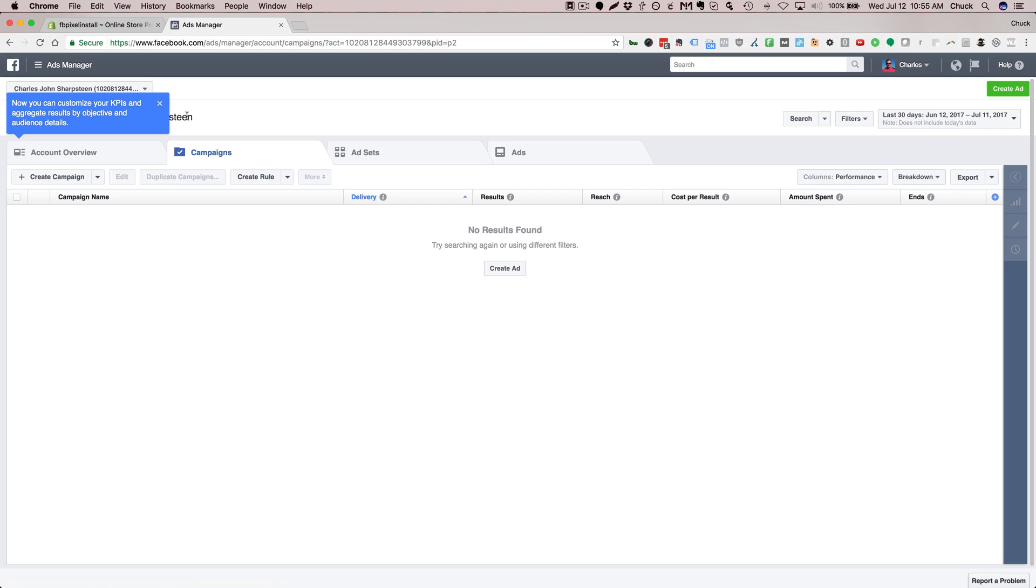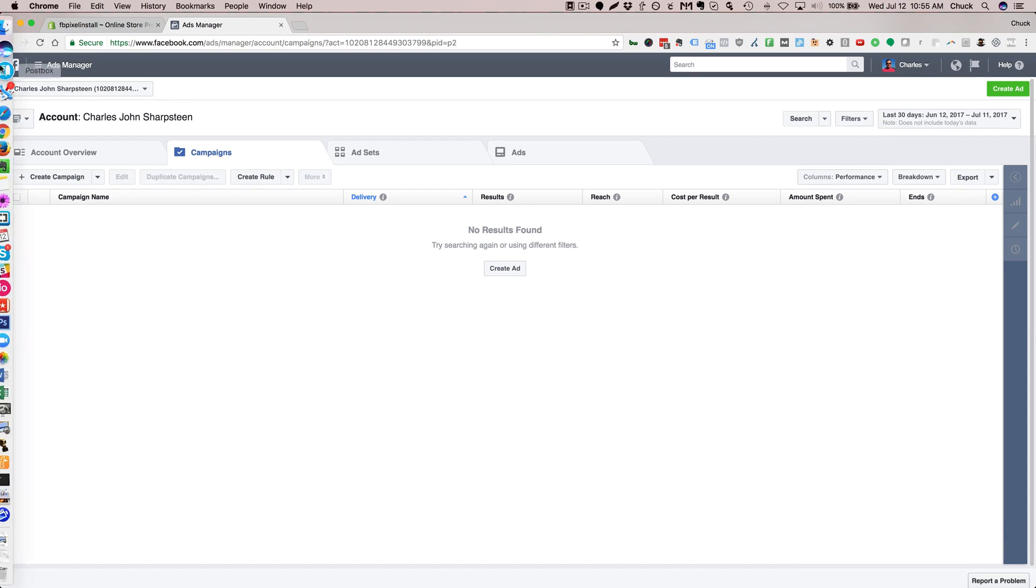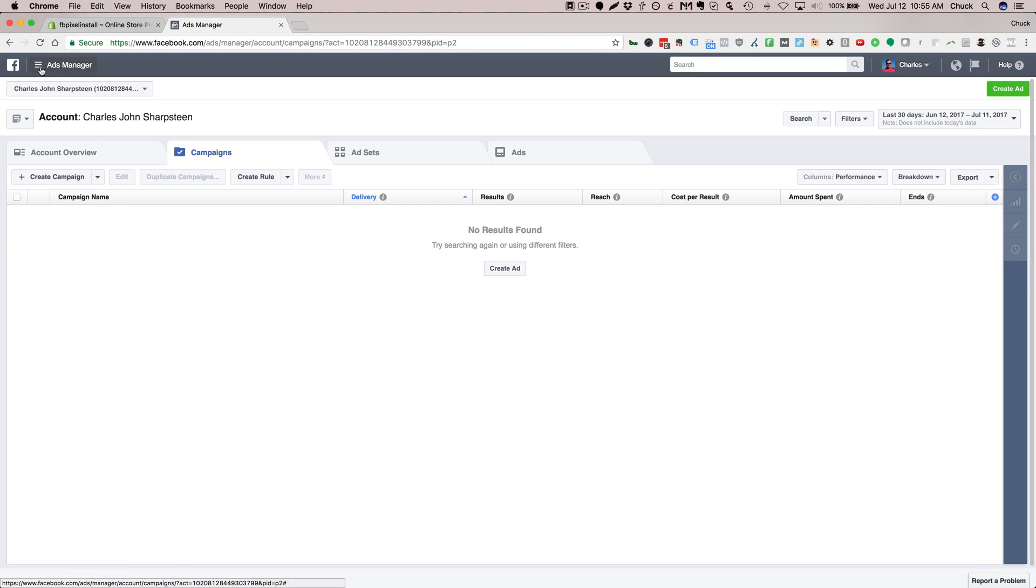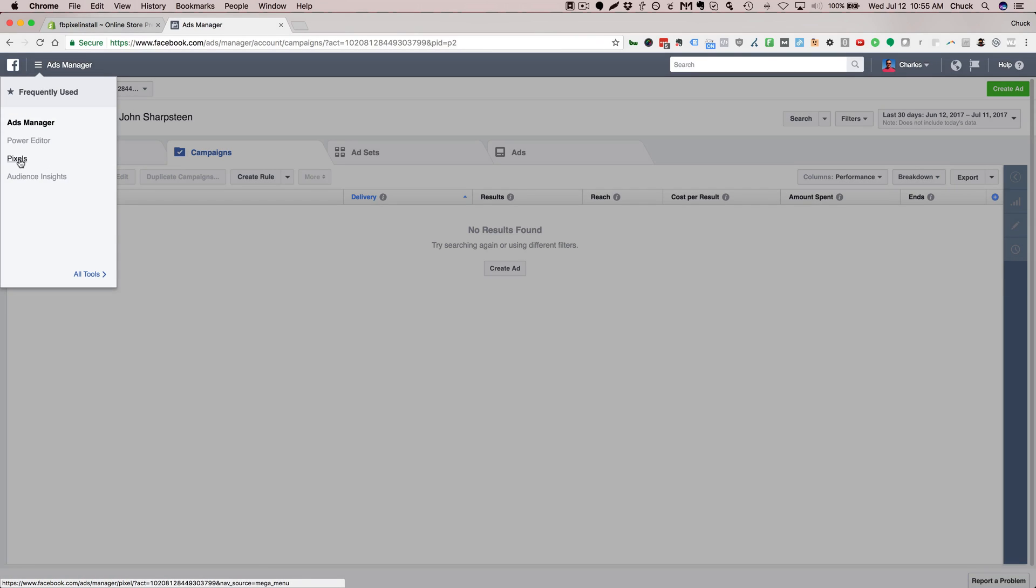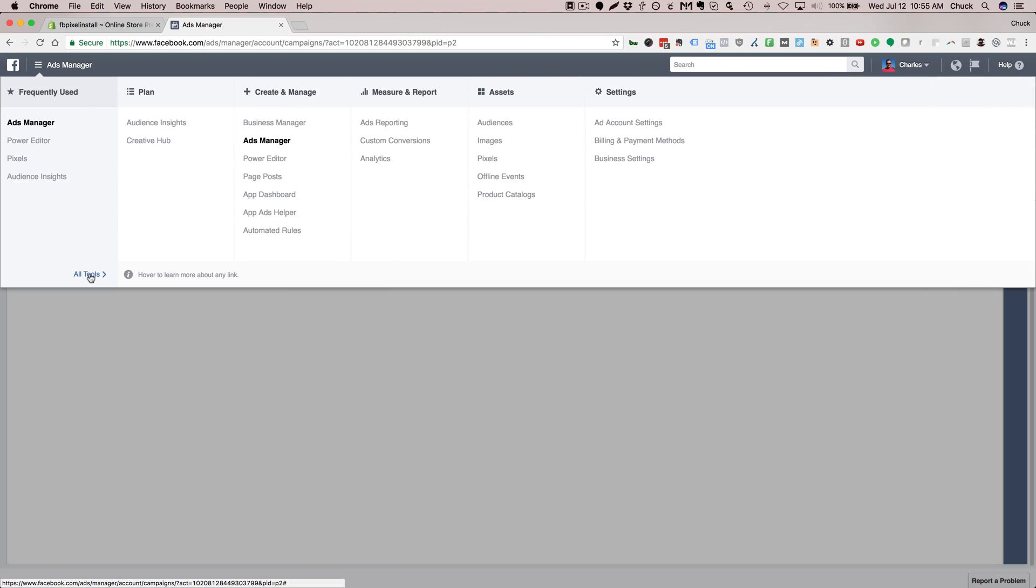From here you're going to need to click on the hamburger menu on the top left. You may not see pixels here, so if you don't, just click All Tools and then go under Assets to Pixels and click on that.